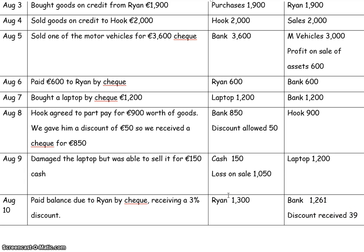That is all the transactions. Now you just need to open T-accounts and put the amounts in each of the T-accounts. I'll do a separate video for that. Thanks for watching.